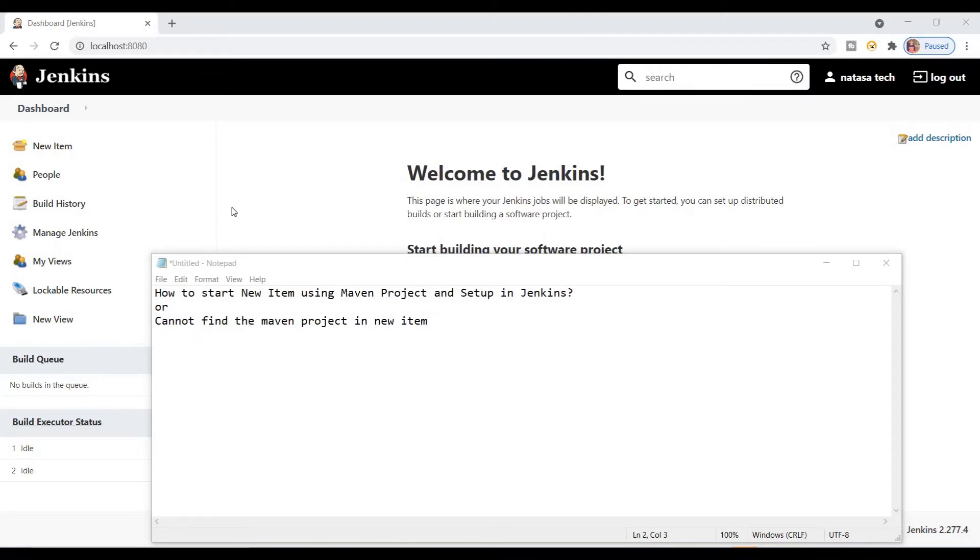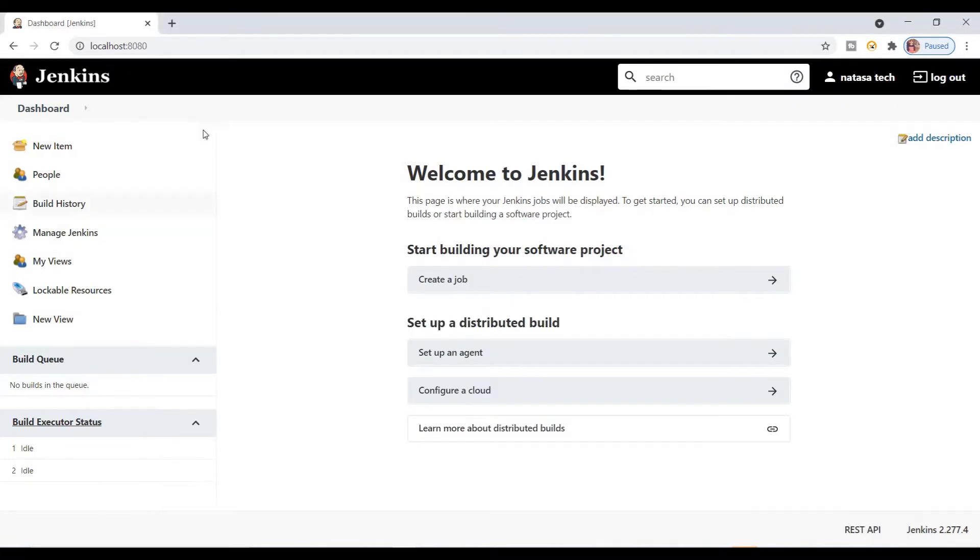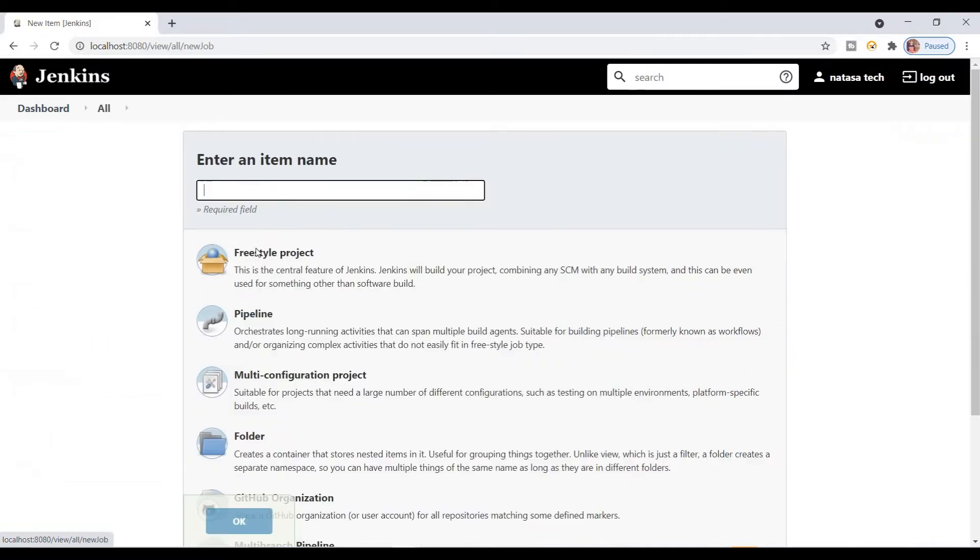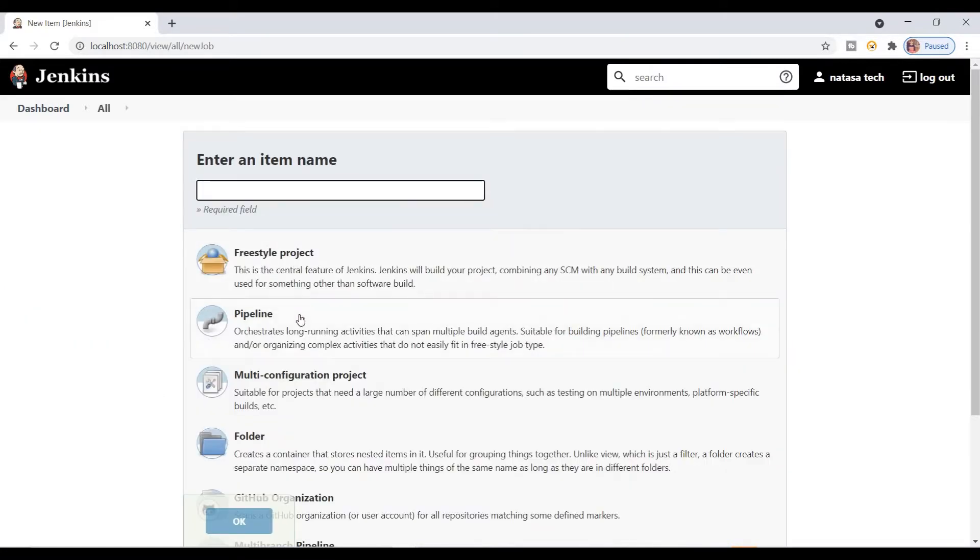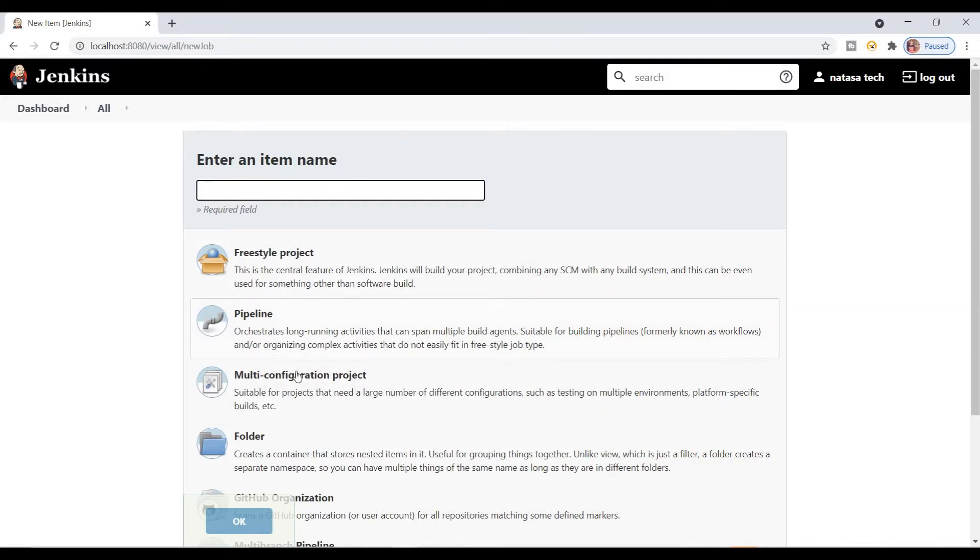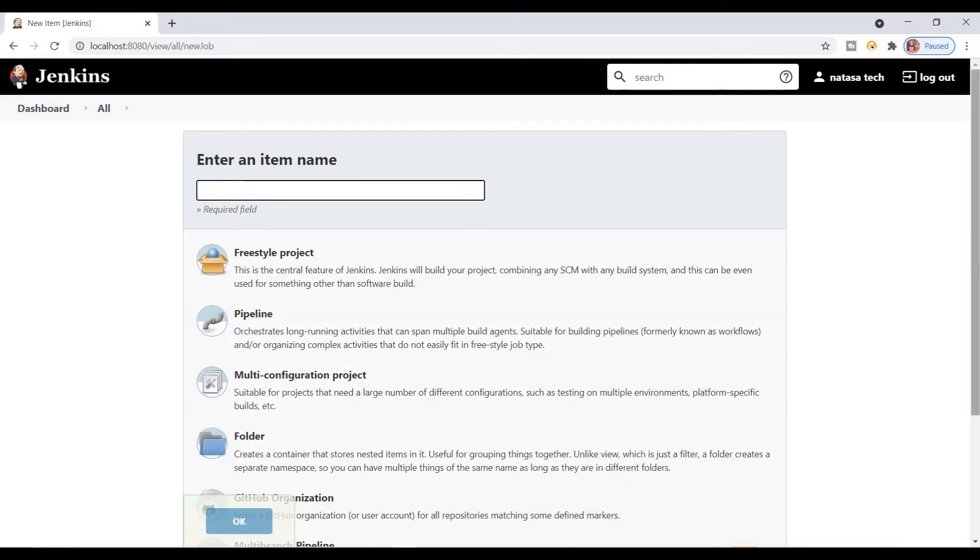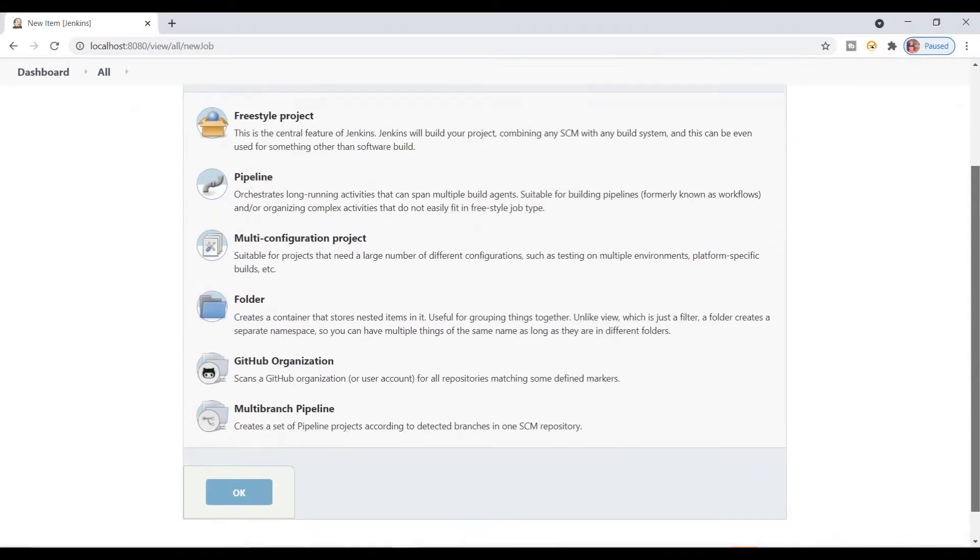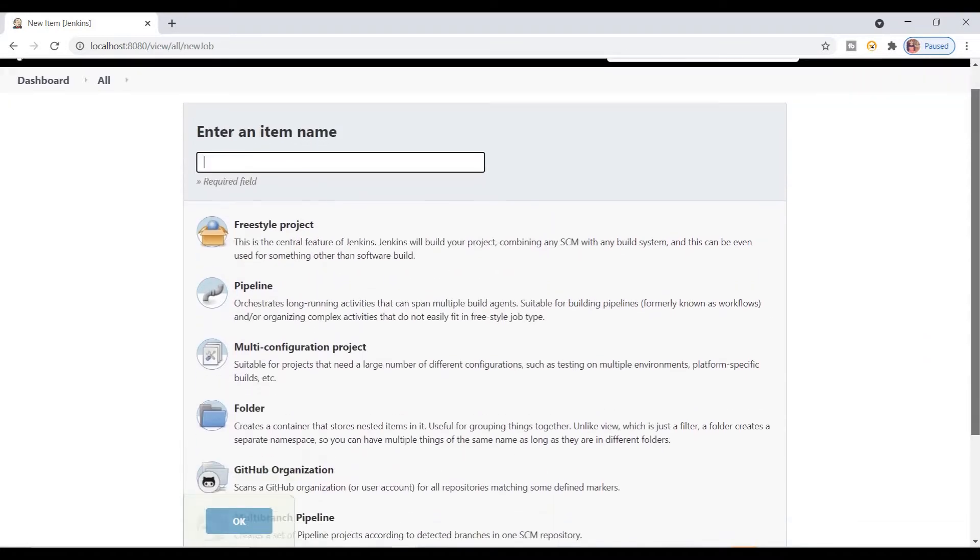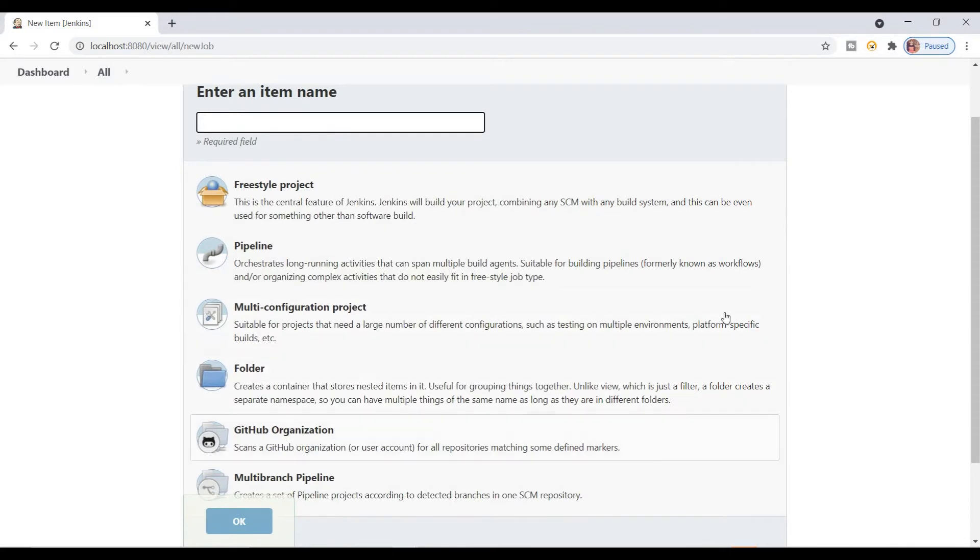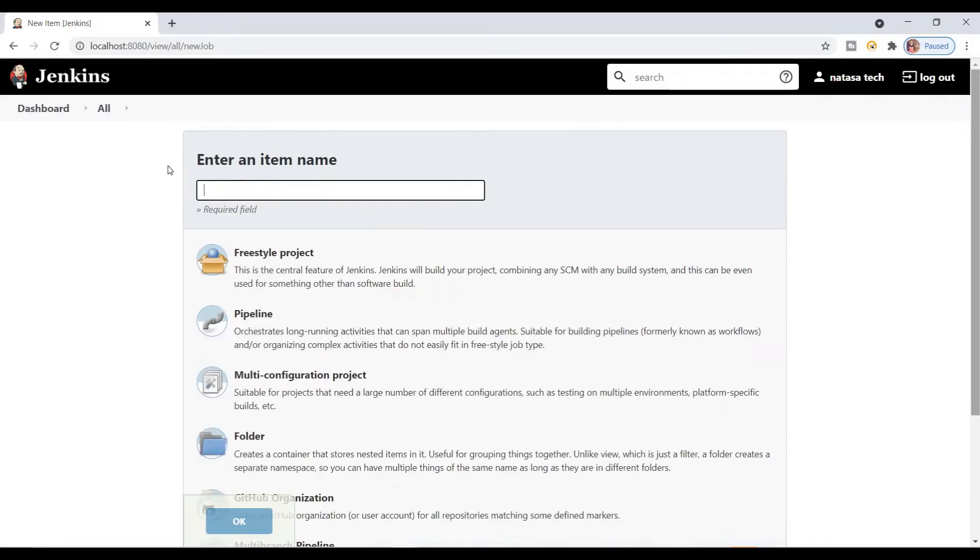After logging into the localhost which is Jenkins, click on the new item. Here I'm going to create a Maven project, so I should select the Maven project option. But here I'm not able to find this Maven project option.